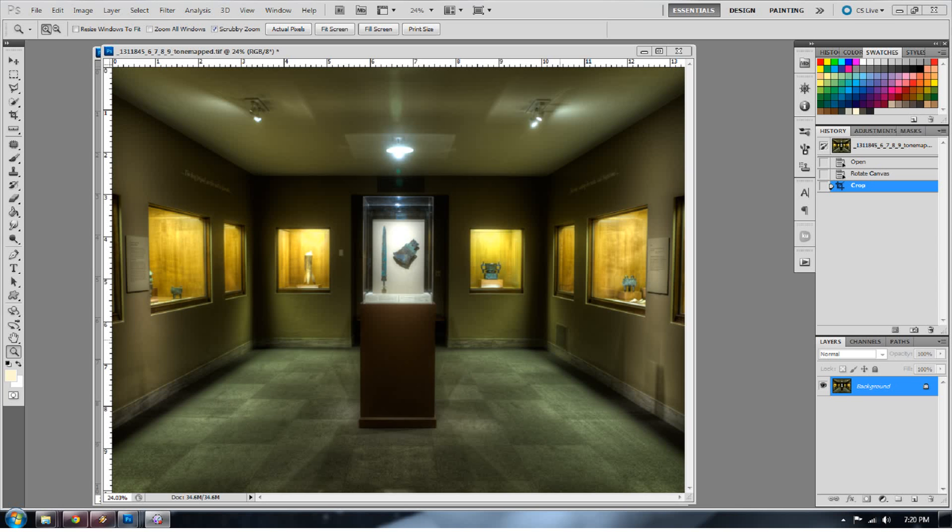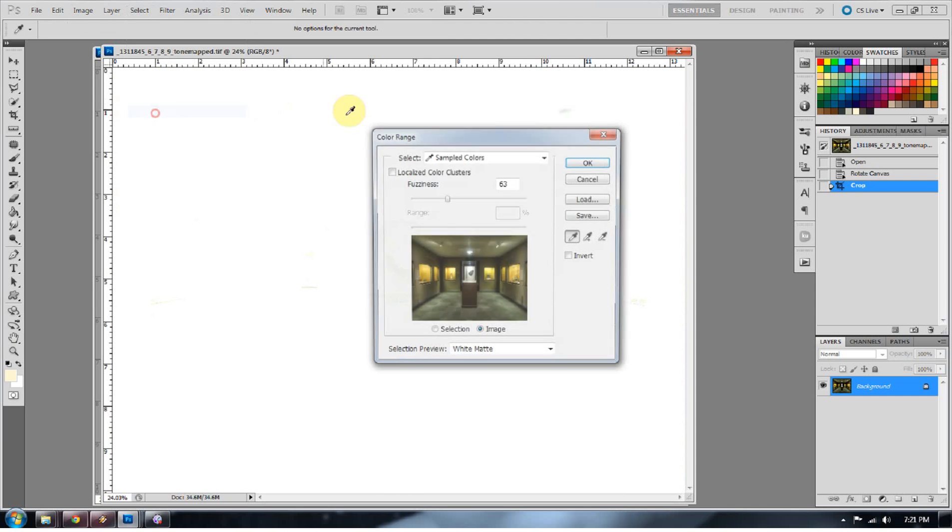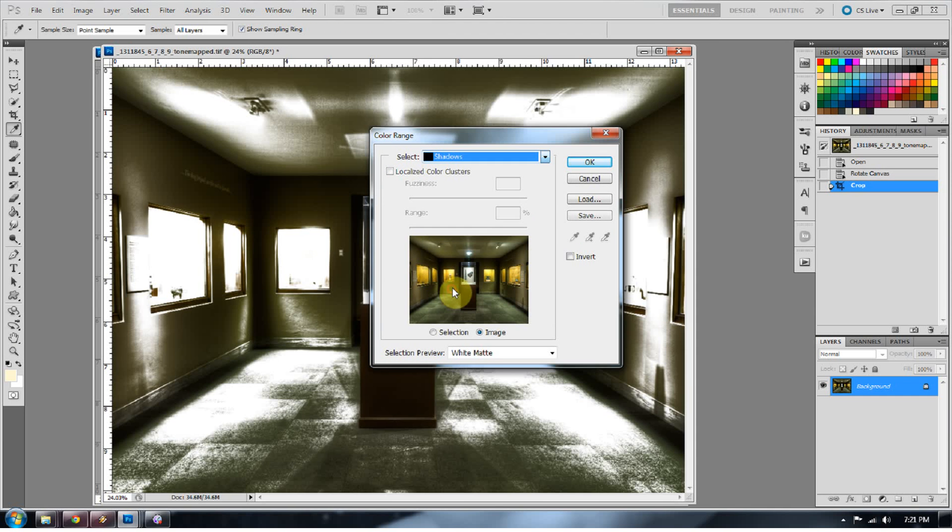Because in post-processing you can really easily fix these shadow noise areas as well as these highlight blowouts. So let's first look at the shadow noise. The first thing we want to do is select the shadows. So go to Select, Color Range, and Shadows.